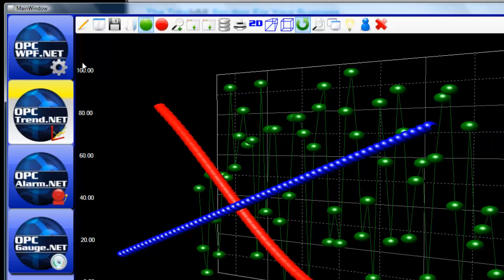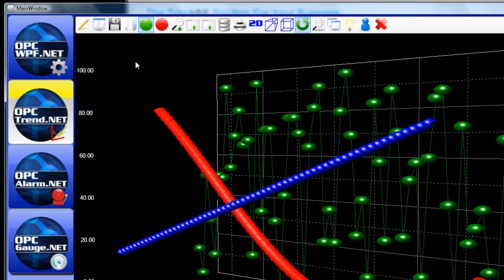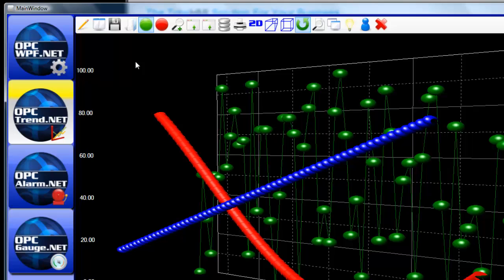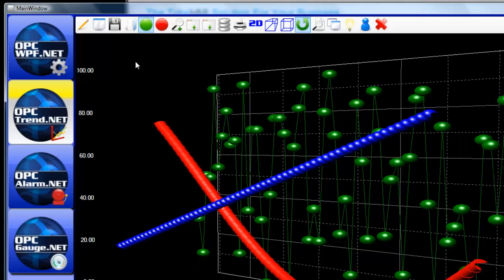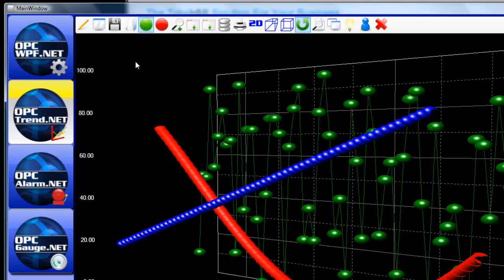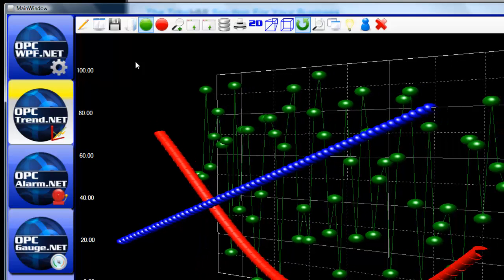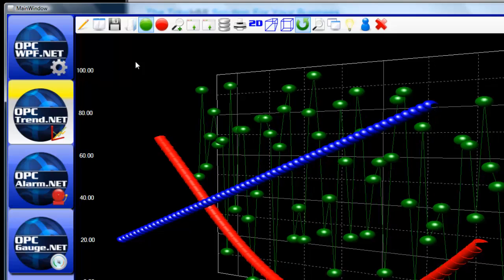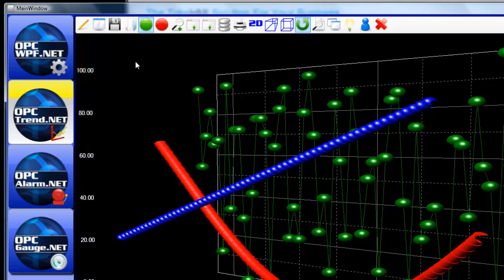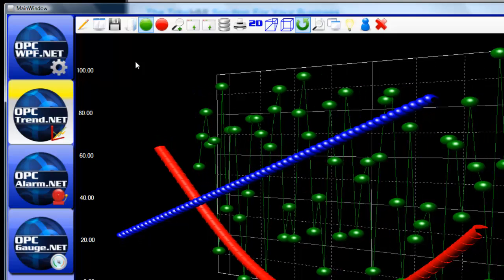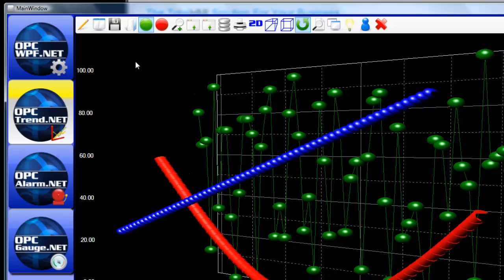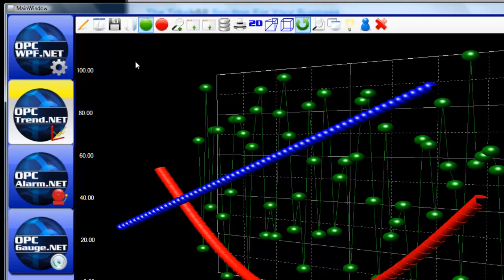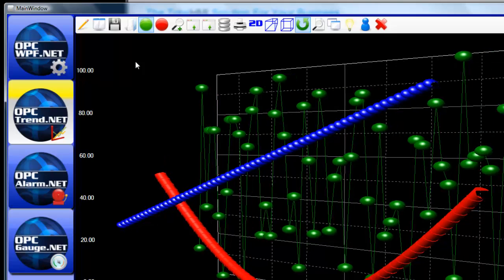And the trend window supports multiple Y axis. You can do XY plots, you can do samples. On the X axis you can either base upon samples or date and time. And there's even radar charts, polar chart types, and area chart types.